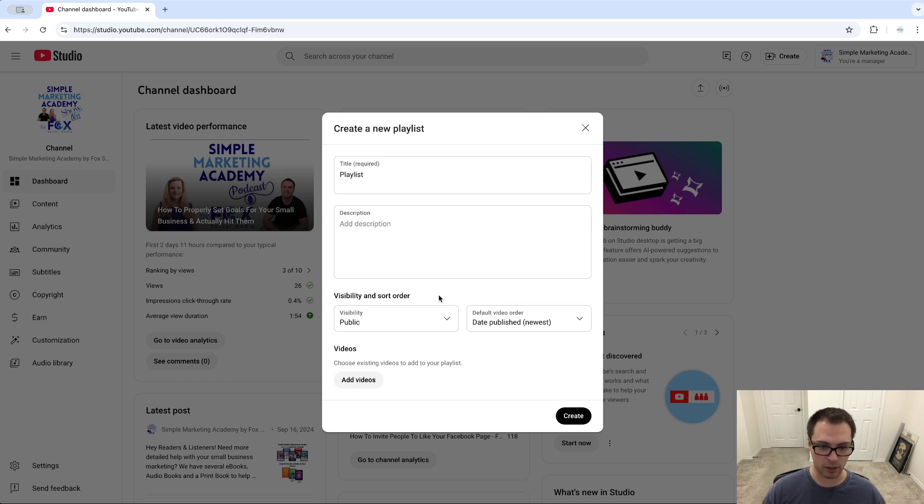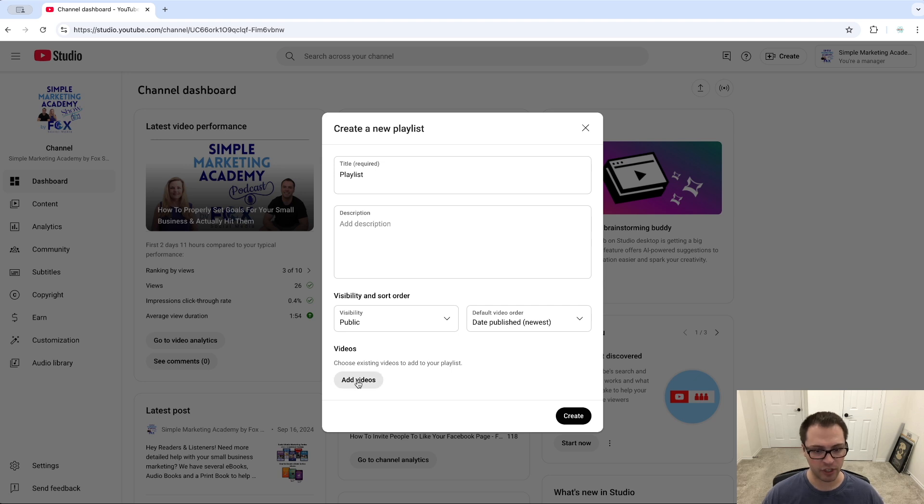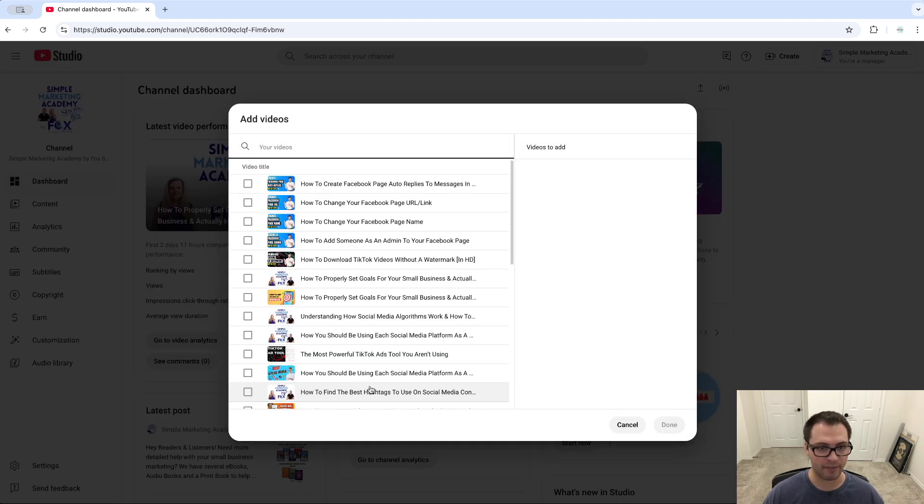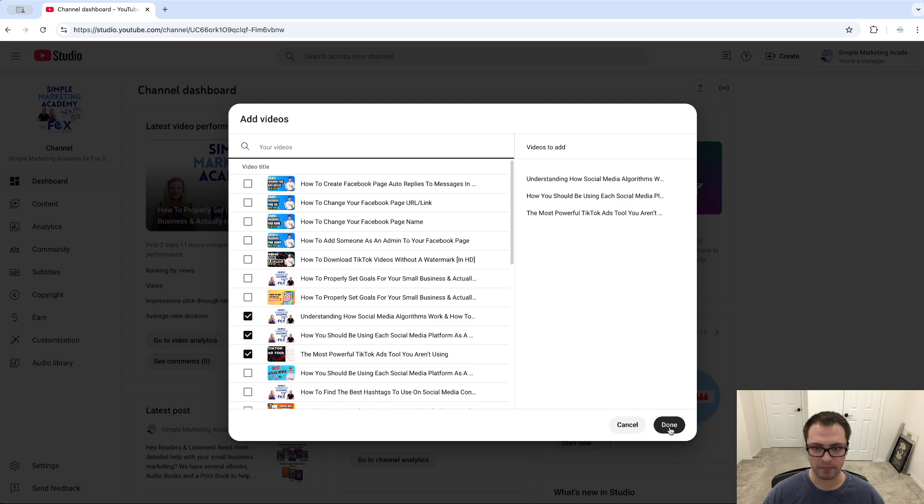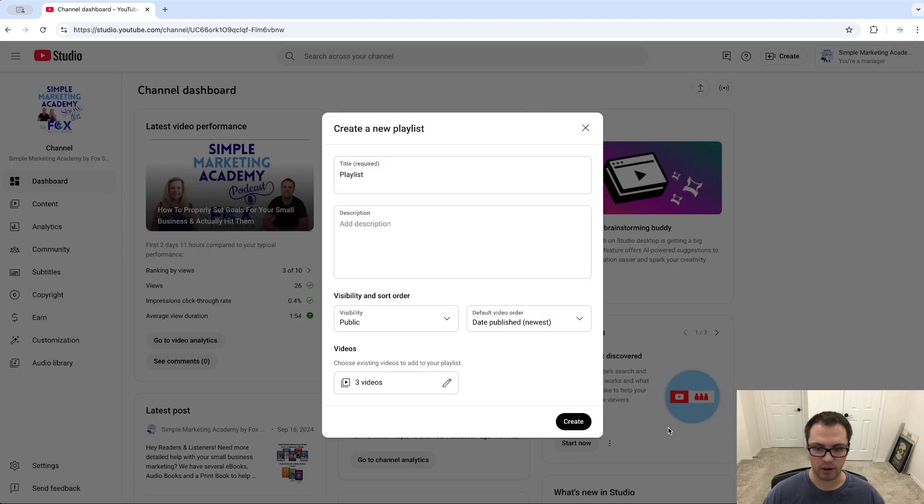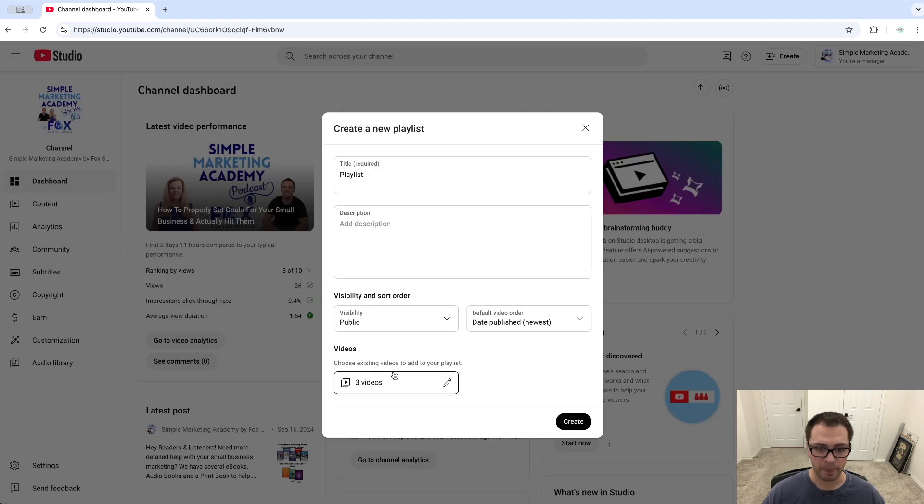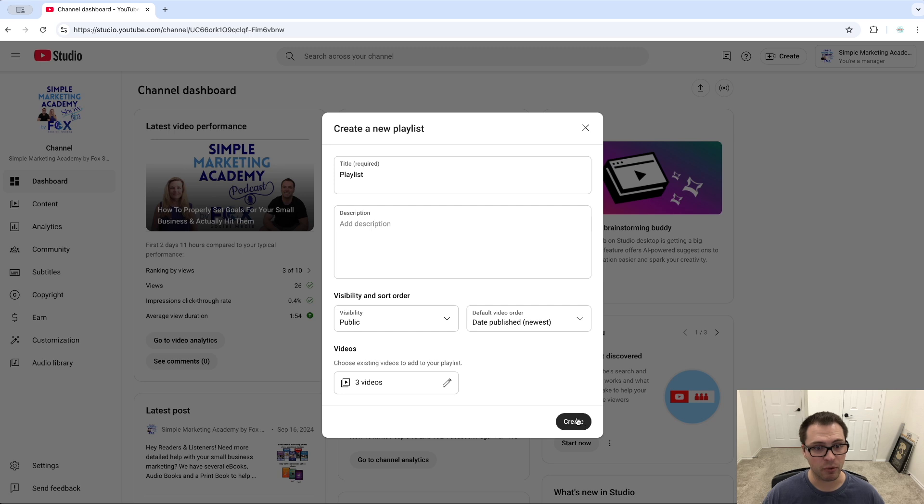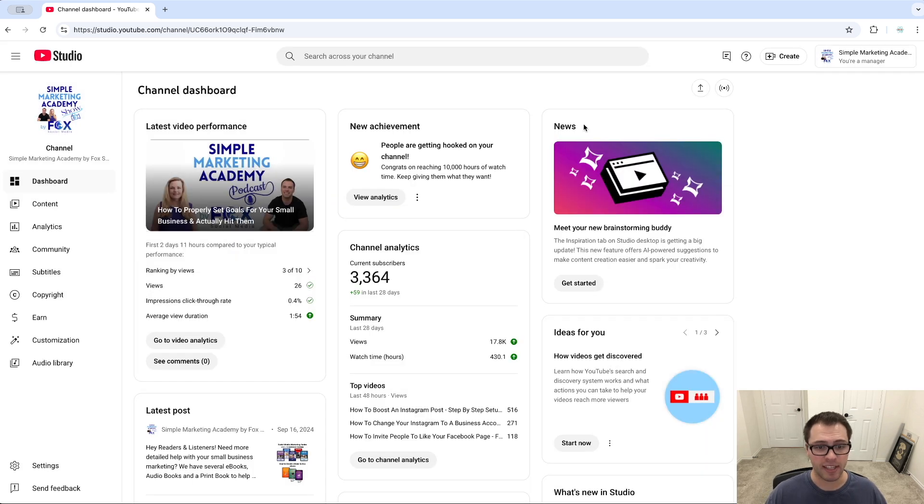Then we can choose to add videos through here and we could select which ones we want. I would click Done, have those three videos, and click Create, and it would then create this playlist.